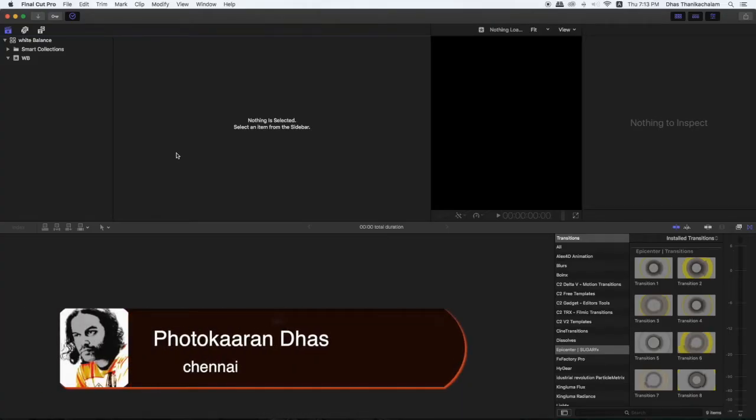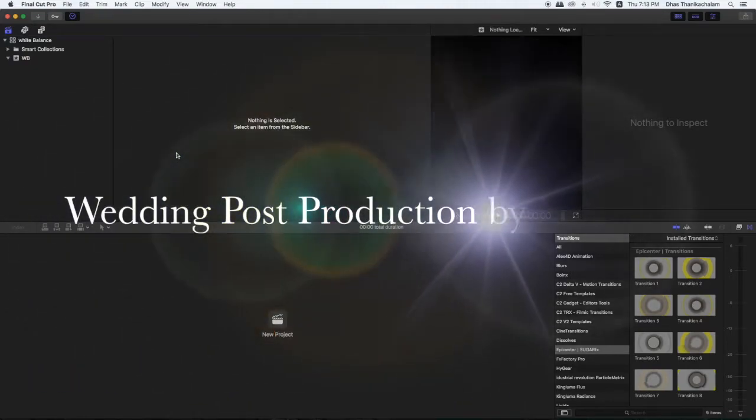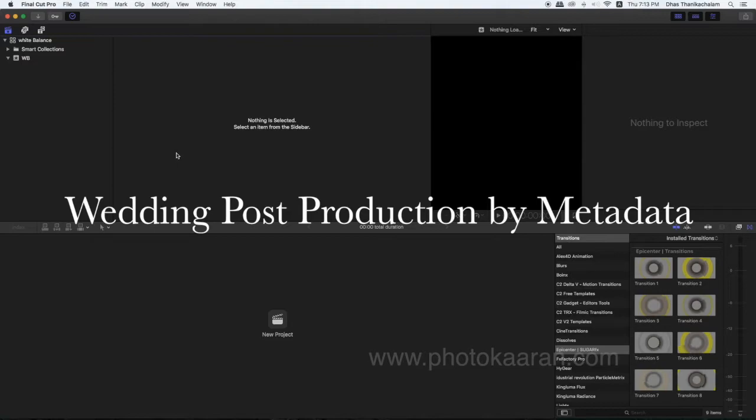Welcome friends. I am a photographer. I will show you a tutorial for a wedding.